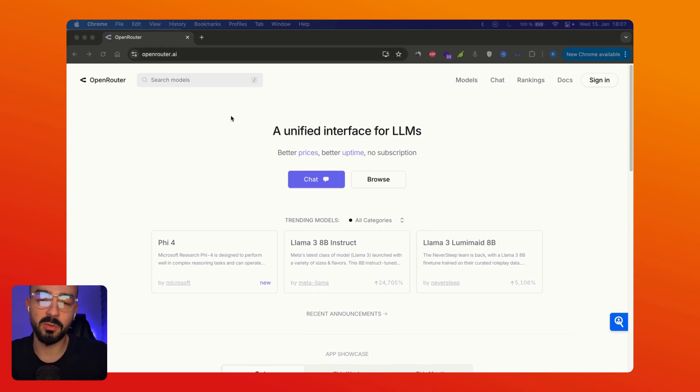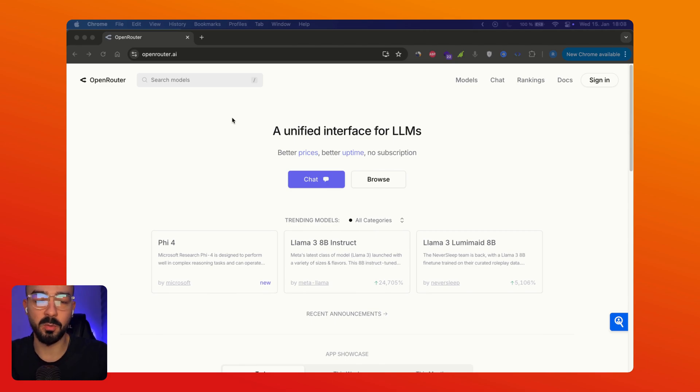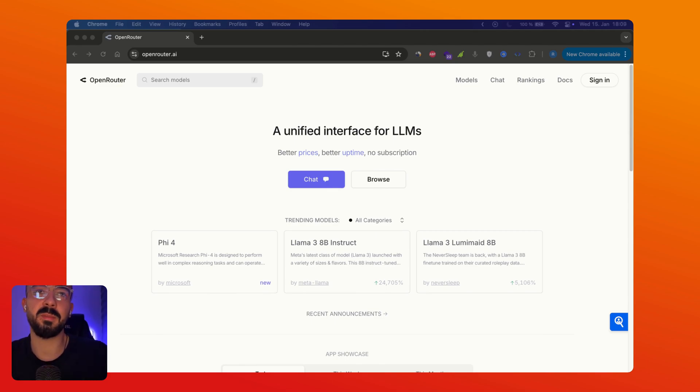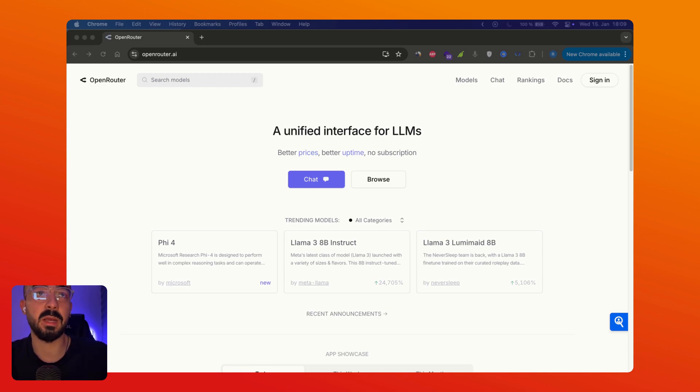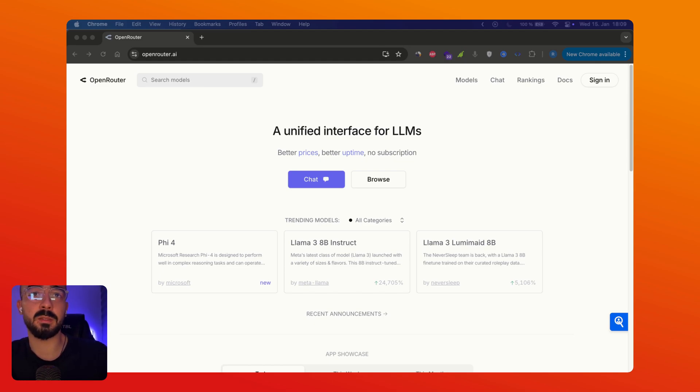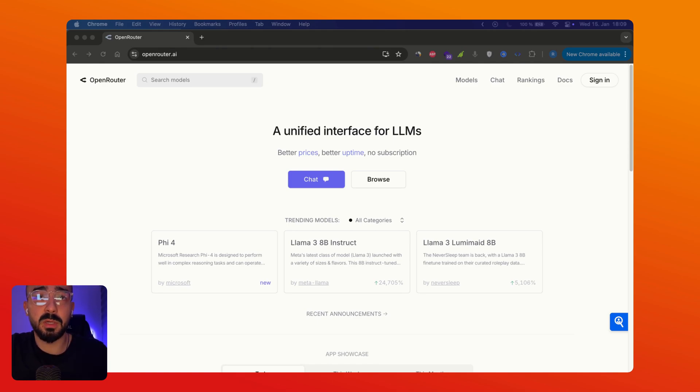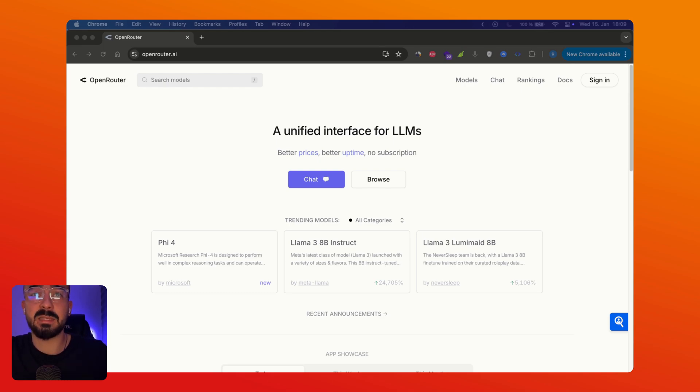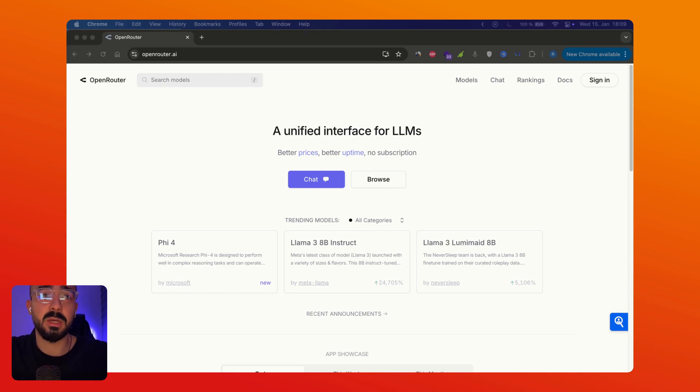For those of you who don't know what OpenRouter is, OpenRouter is a unified API service that provides access to a diverse range of AI language models including GPT, Claude and many more. And they do it through a single interface so you can interact with multiple AI models from different providers via a single API simplifying integration and usage.